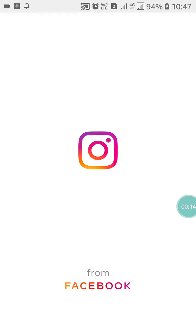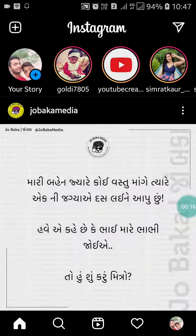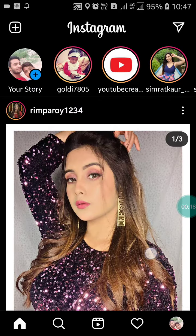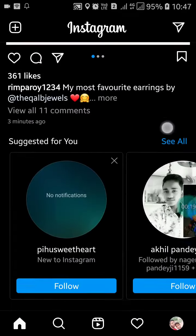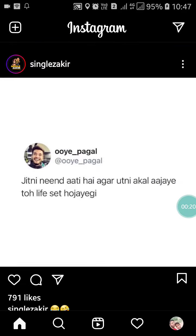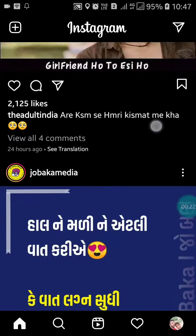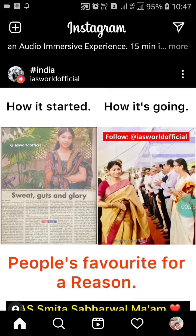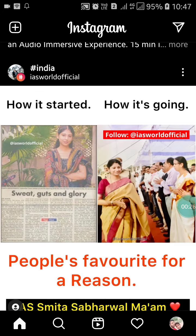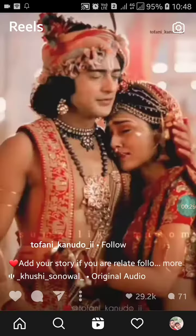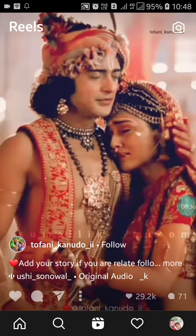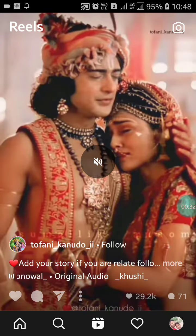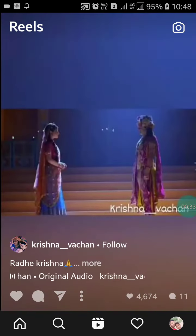First of all, just open your Instagram app. When you open it, you have to find the video which you want to save on your mobile. After finding the video, I am going to show you how to download the reels — you will see reels on your account.